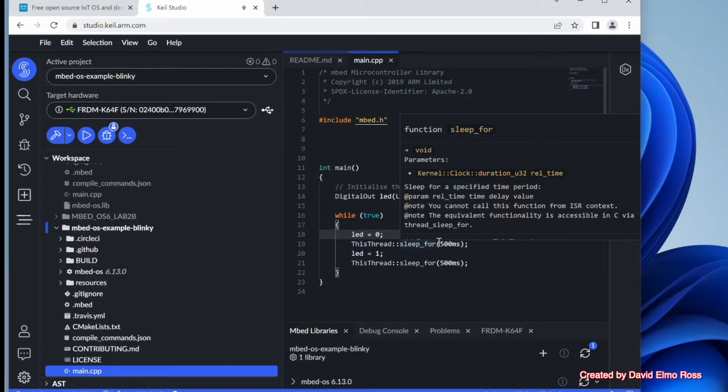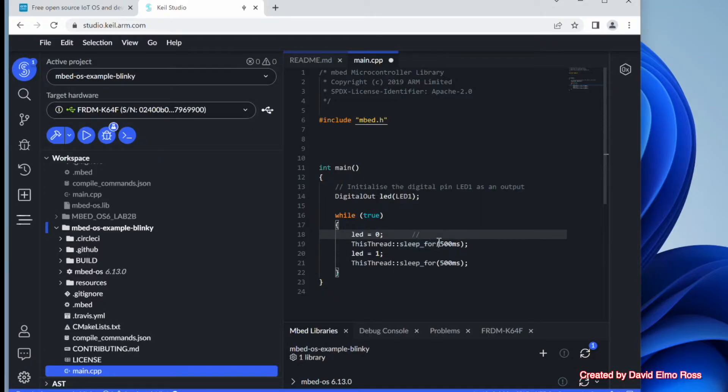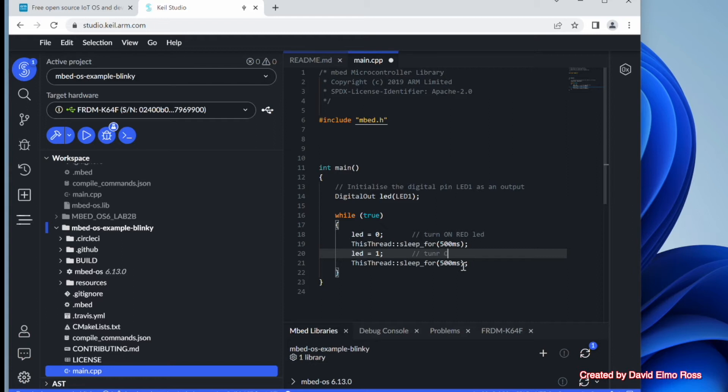Now let's put in some comments to remind us of that. Let's put in comment, turn on red LED. And down here, we'll just put in turn off red LED. Now the next thing we're going to do is we're going to trace through this by actually just doing our debug here.